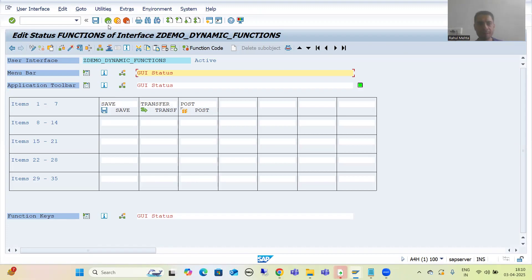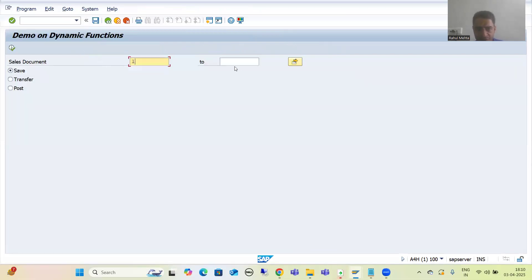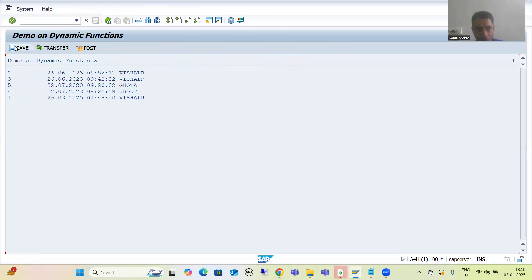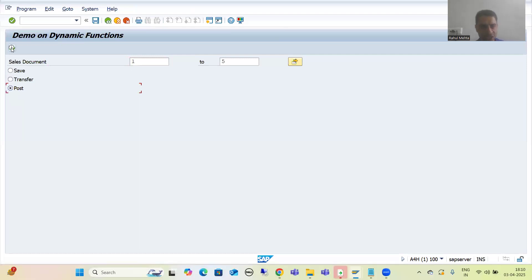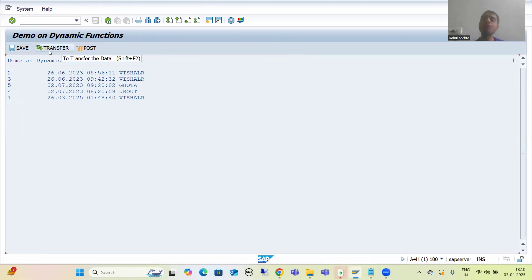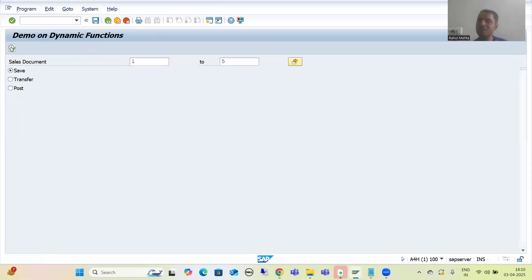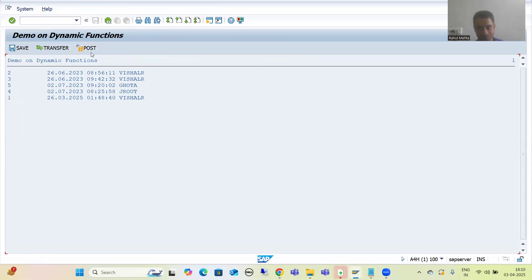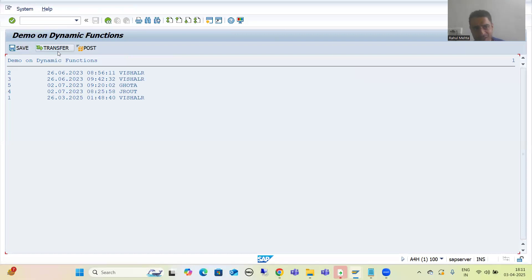Now what is our requirement? Whenever the first radio button is ticked, we only want the Save function - we do not require the other two functions. Whenever the Transfer radio button is ticked, I want the Transfer function and do not want the other two. Whenever the Post radio button is ticked, I want only the Post function and not Save and Transfer. We will achieve this by simply excluding the unwanted functions.